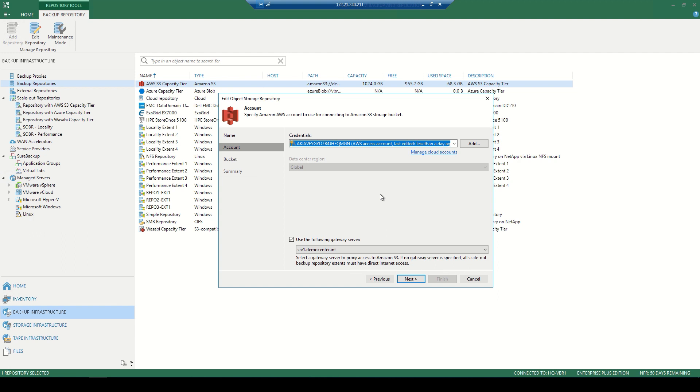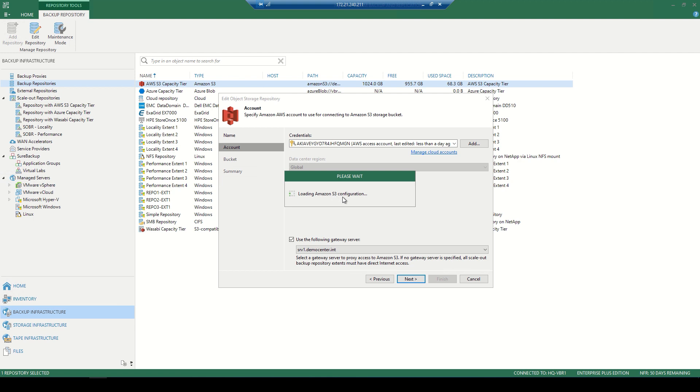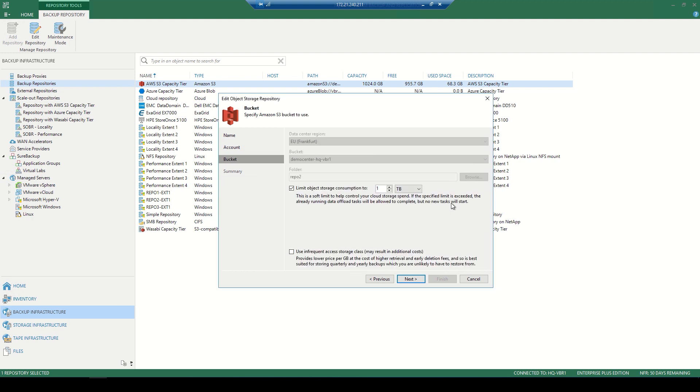Now as we hit next in the wizard, it's going to go ahead and take us through a quick loop, giving it a moment to do so. And at that point, it'll go ahead and populate the AWS buckets that are created inside AWS. Now we can't edit these because this is already established, such as the data center region, as well as the bucket itself. We can also limit the object storage consumption, maybe be a little bit more cautious and be able to manage that cloud storage spend a little bit more accurately.